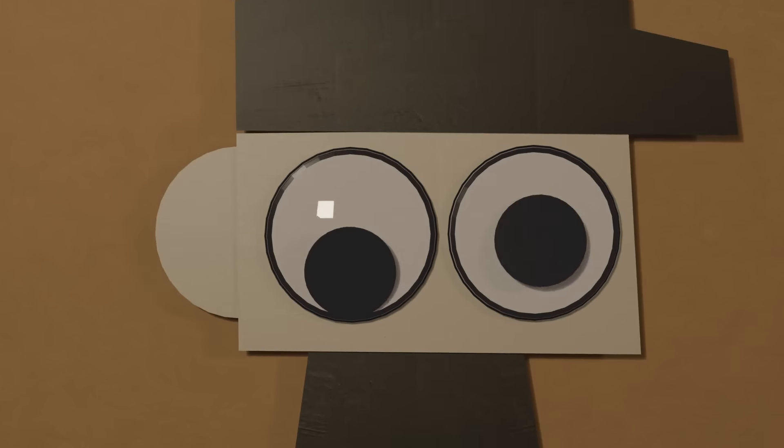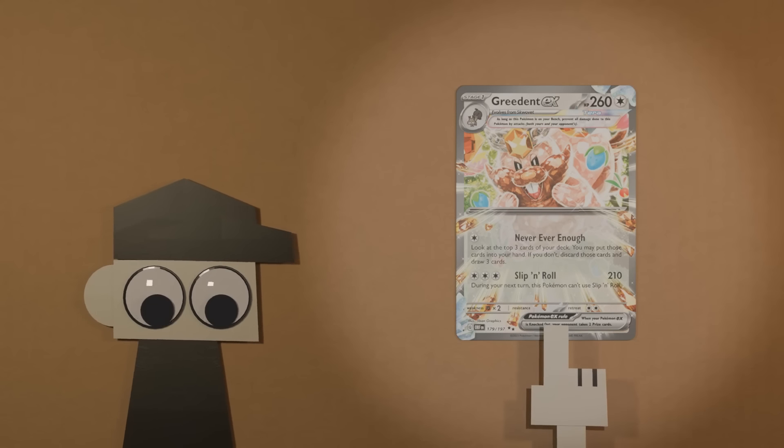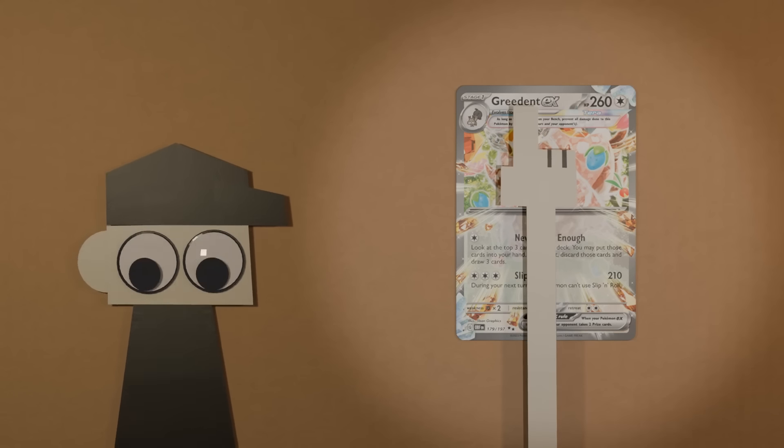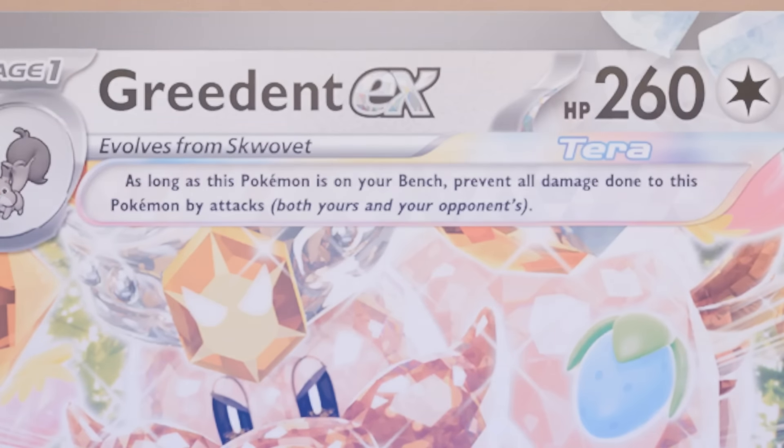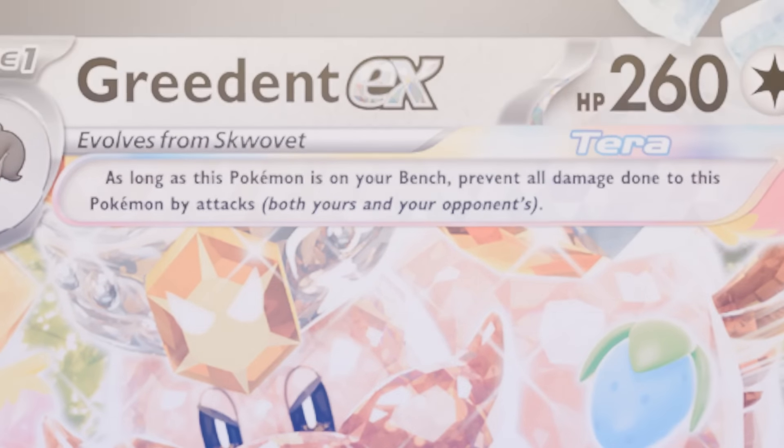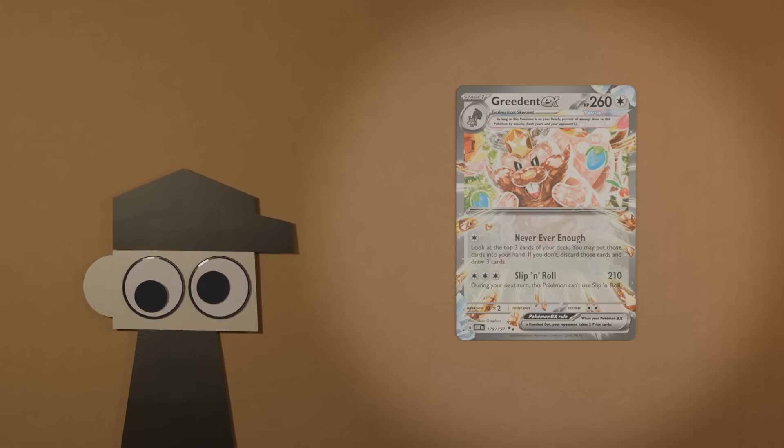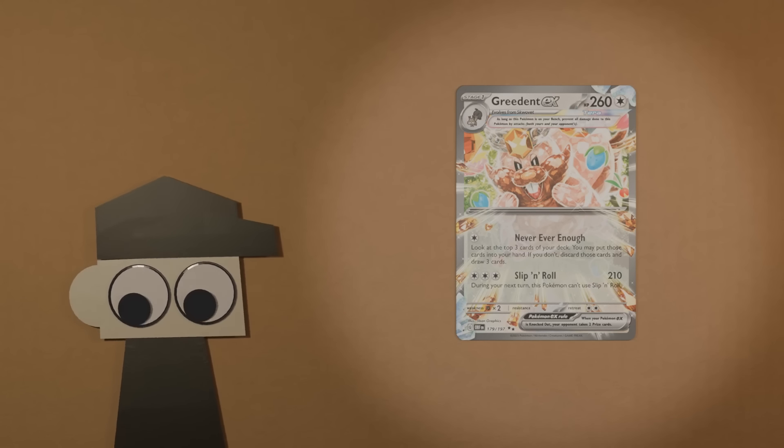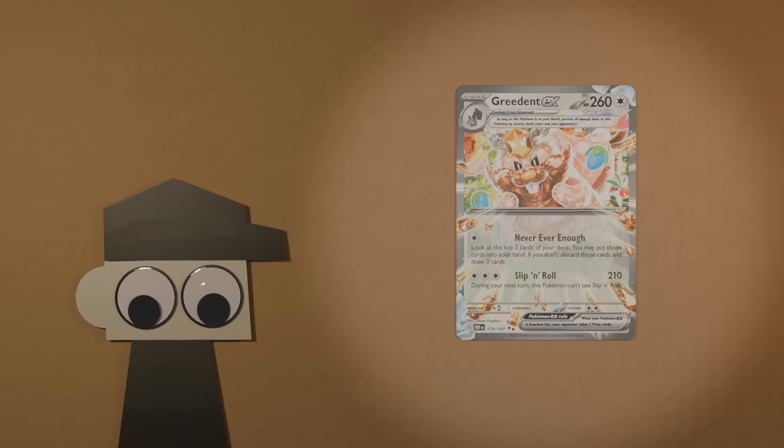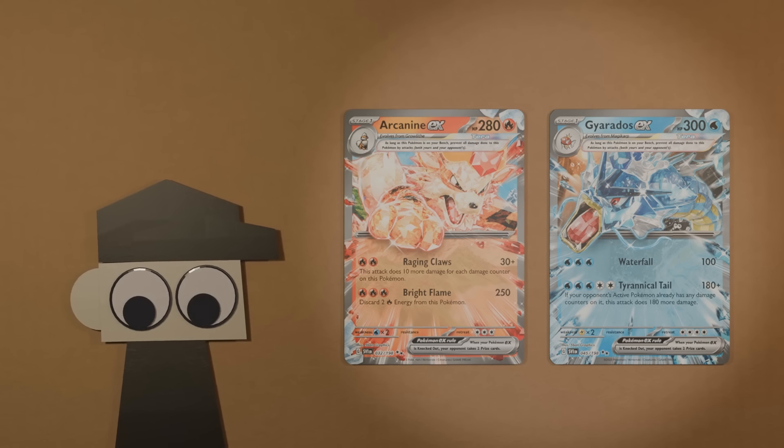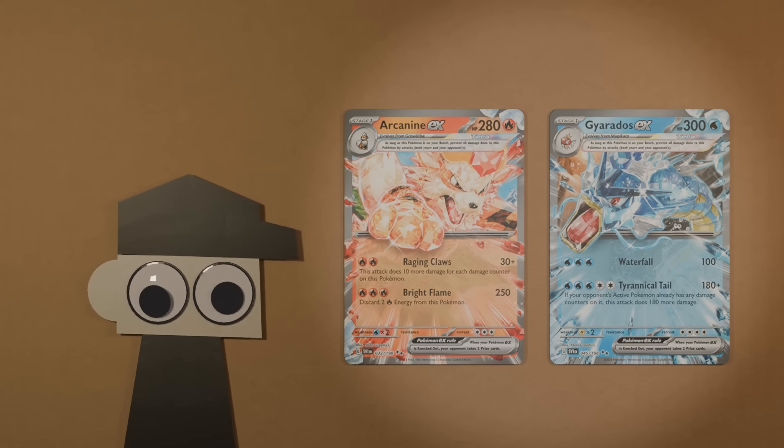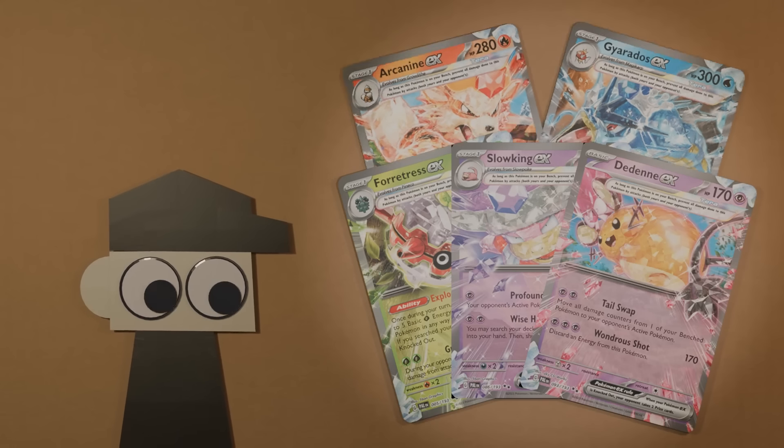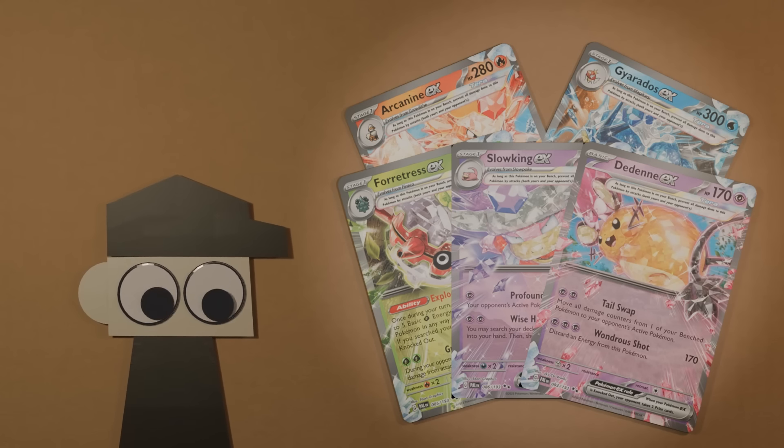Here's a few facts that you should understand. Terra Pokémon are all two prizers. They're all EXs and they have a custom rule box which states, as long as this Pokémon is on your bench, prevent all damage done to this Pokémon from attacks, both yours and your opponent's. The card game's first Terra Pokémon did not change types at all. They just retained their normal typings. They effectively just had the bench protection.